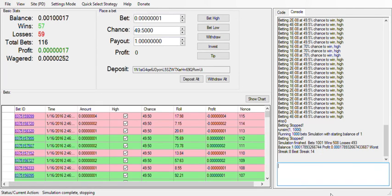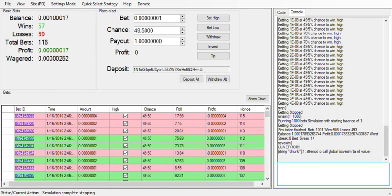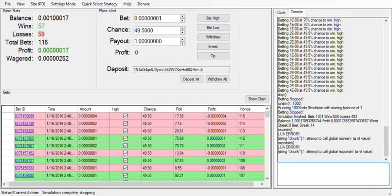You can also use a save command — actually, never mind. That's it for this tutorial.